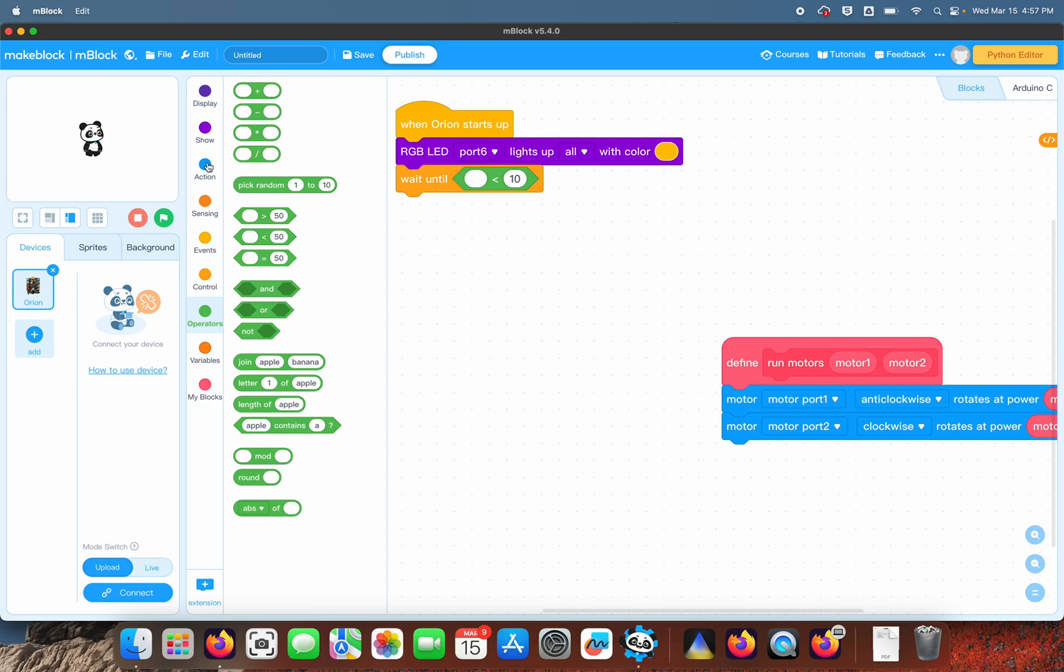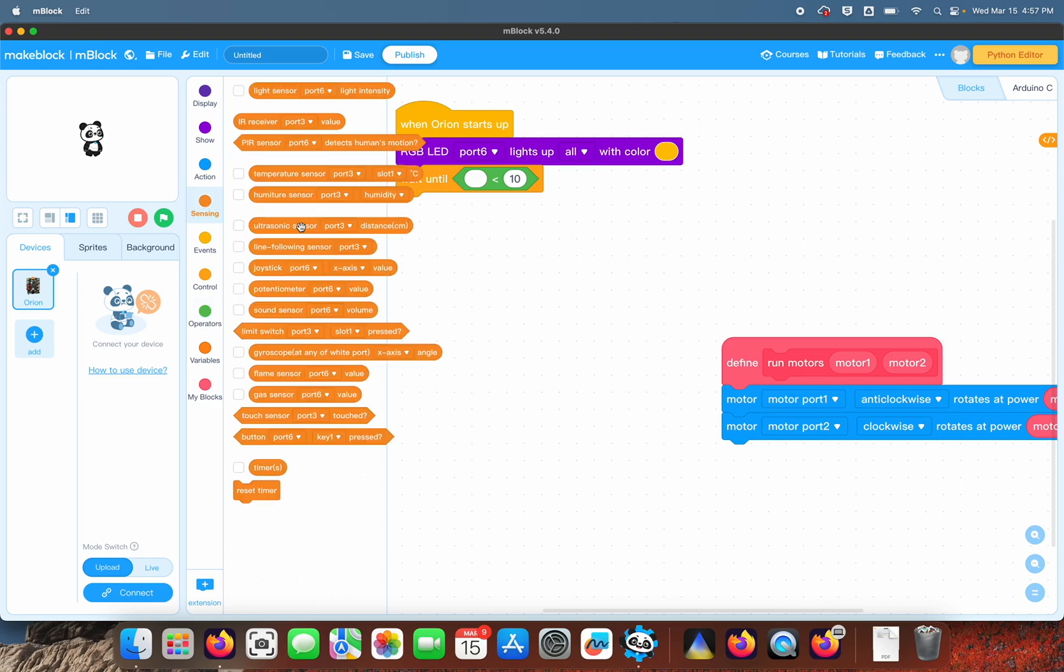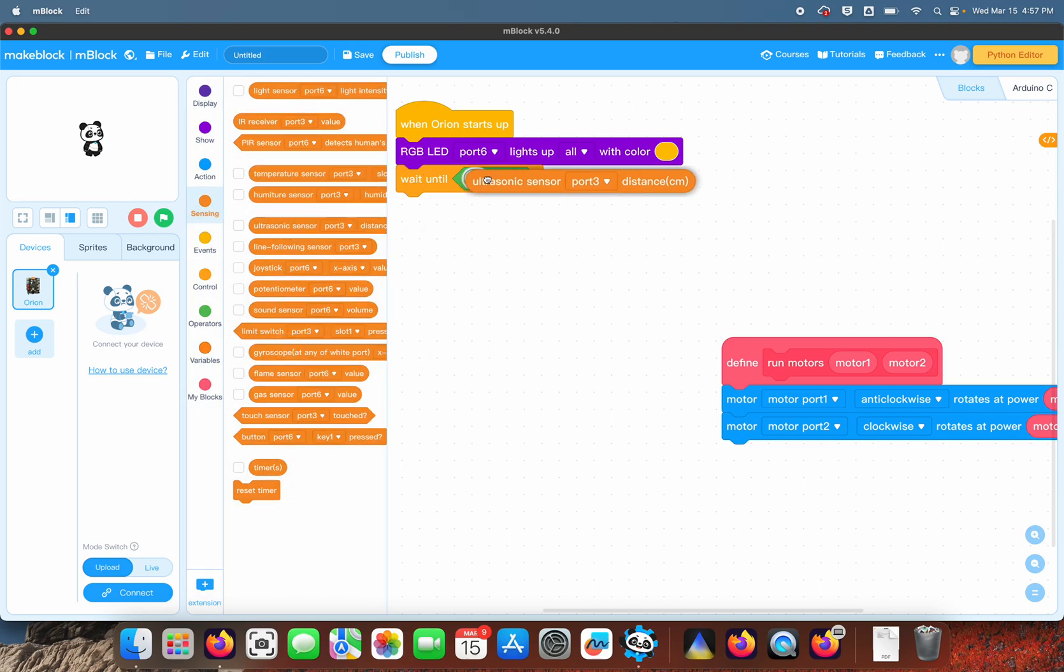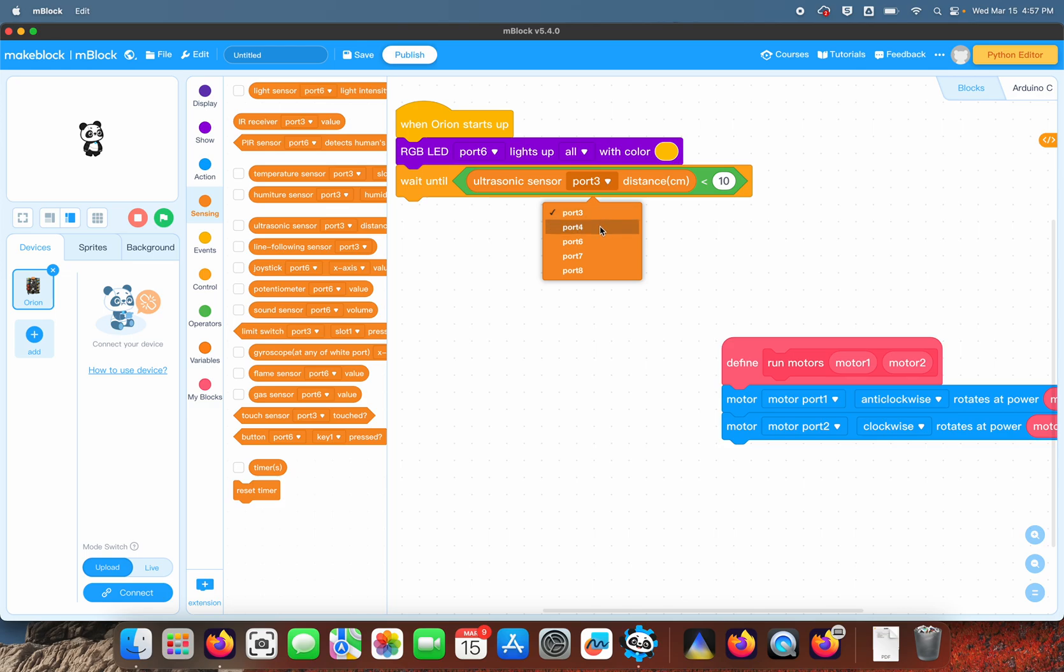It's going to be using the ultrasonic sensor, and the ultrasonic sensor is on port number four. If it's less than 10 centimeters, then it's going to continue to the next step; otherwise, it's going to continue looping right here on this wait command or just waiting at the wait command.